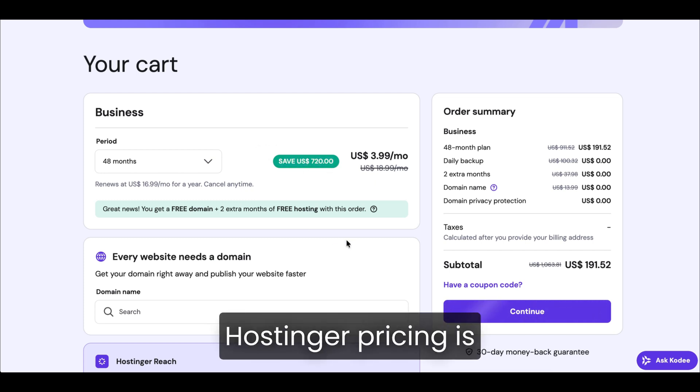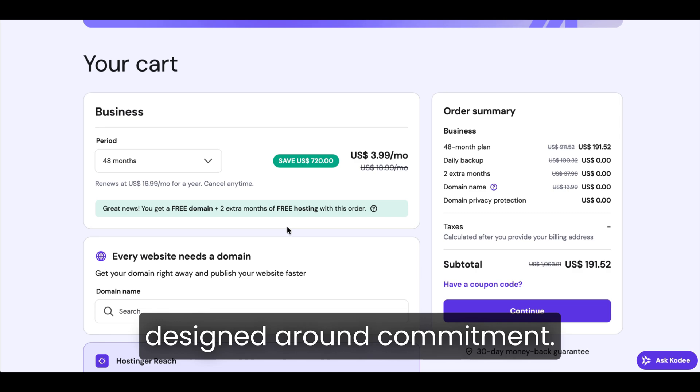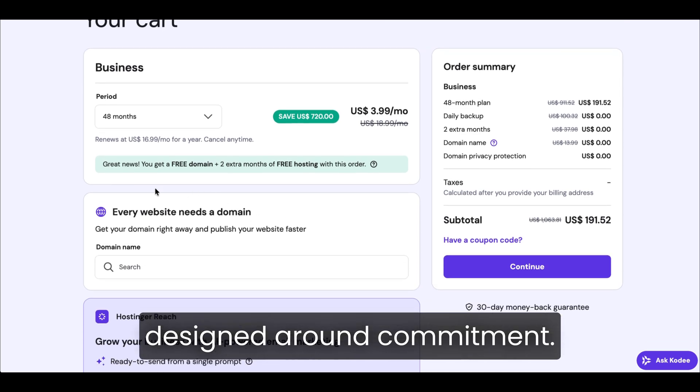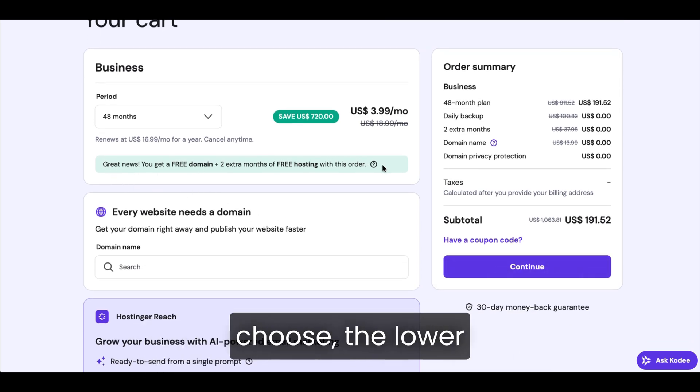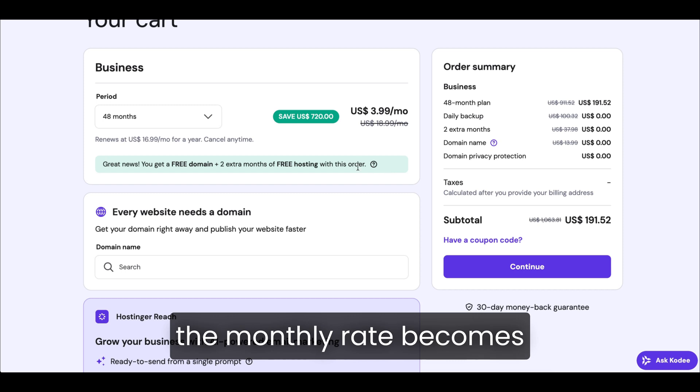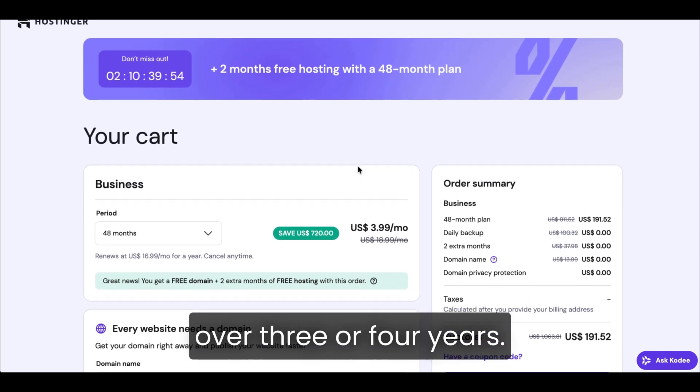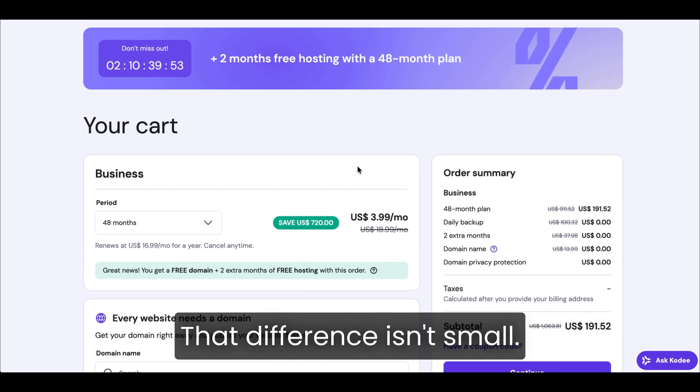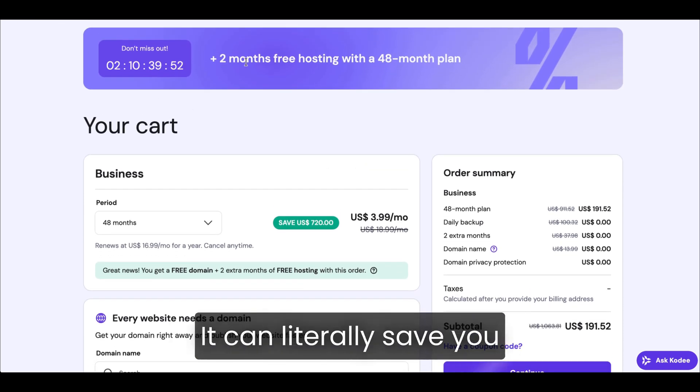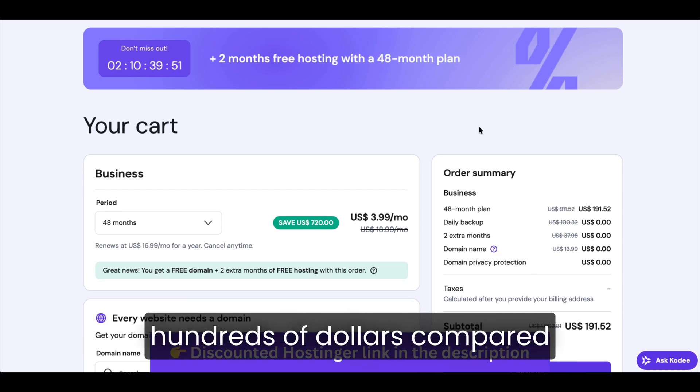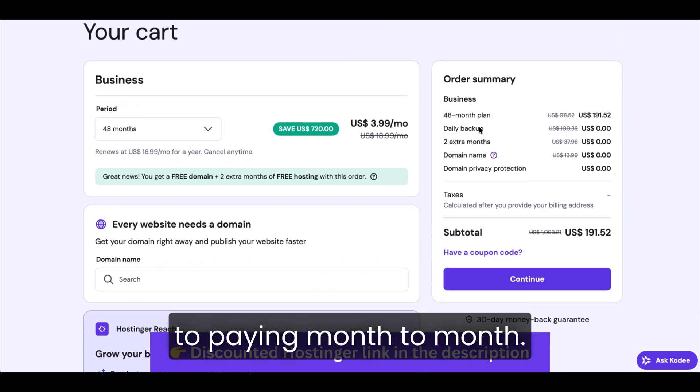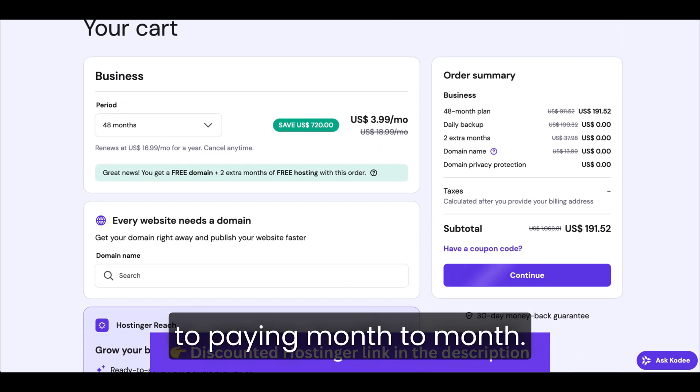Hostinger pricing is designed around commitment. The longer the plan you choose, the lower the monthly rate becomes. Over three or four years, that difference isn't small. It can literally save you hundreds of dollars compared to paying month to month.